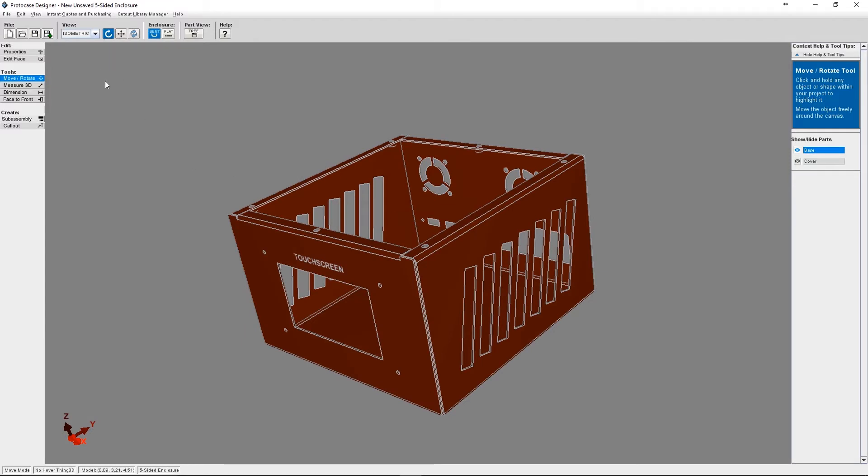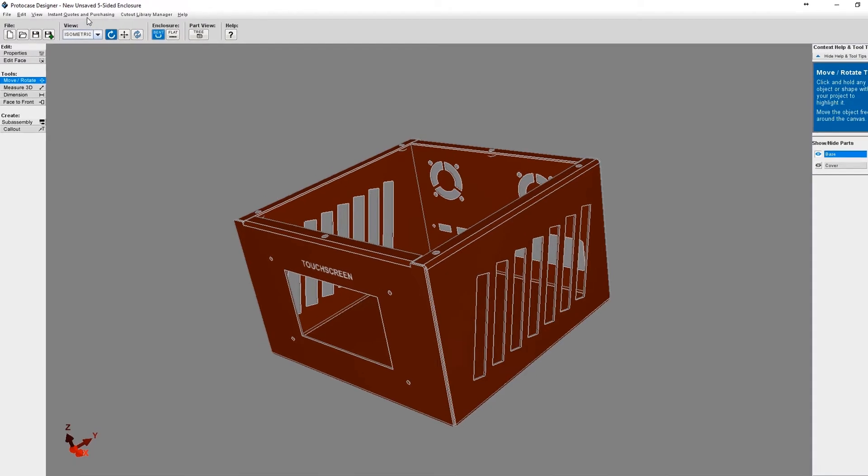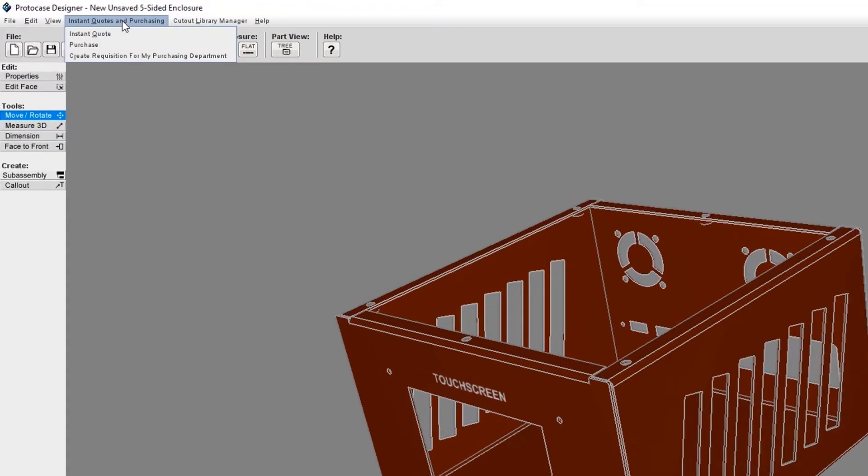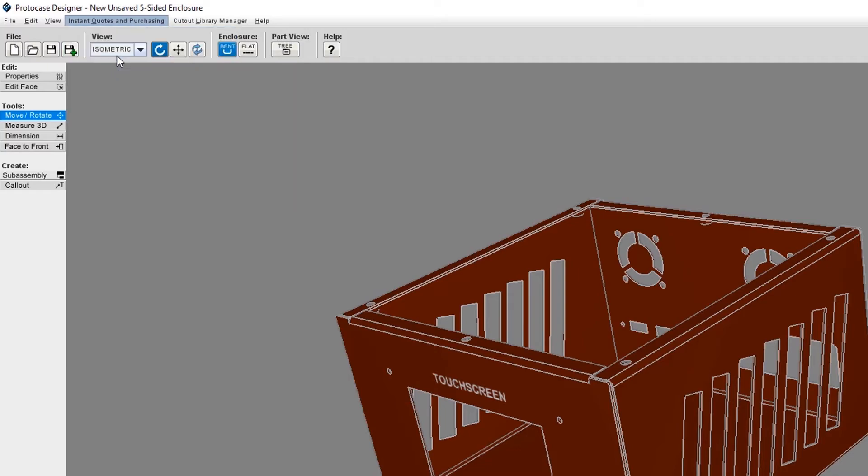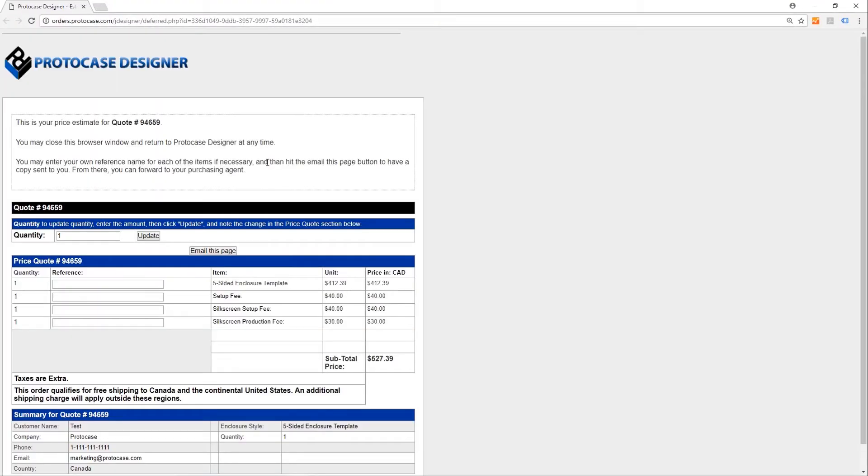If you require information to submit to your purchasing department before you can actually purchase the enclosure, go to the Instant Quotes and Purchasing menu and select Create Requisition for my purchasing department. A webpage will open up that looks very similar to the Instant Quote that you've already generated.